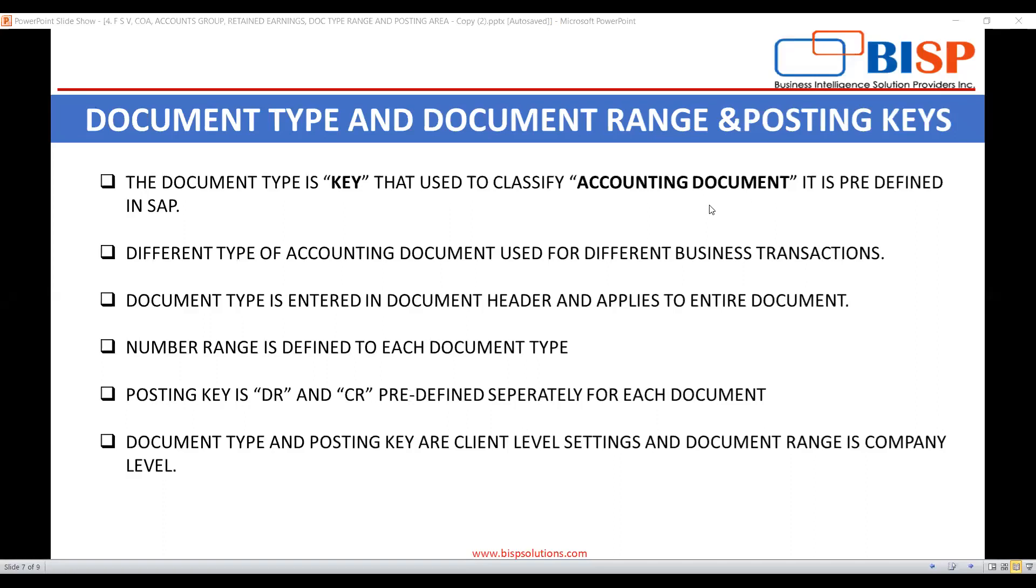Hello everyone. My name is Neha Sarda, Functional Consultant at BISP Solutions. So today we are going to see what is document type, document range and posting key. So let's begin.